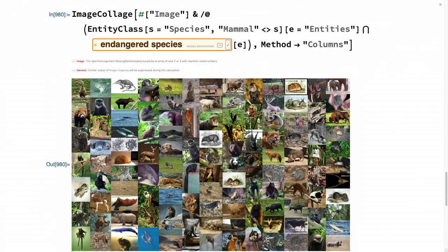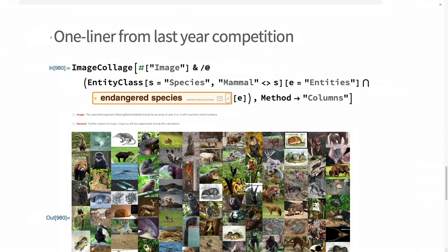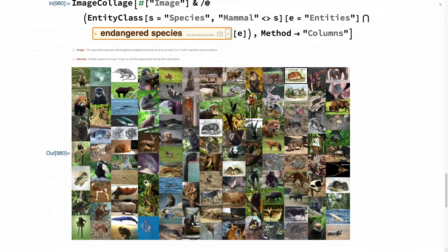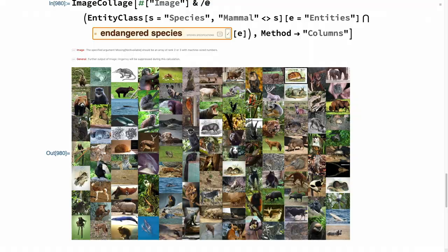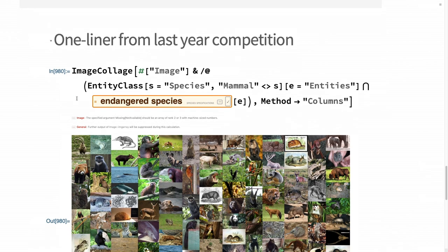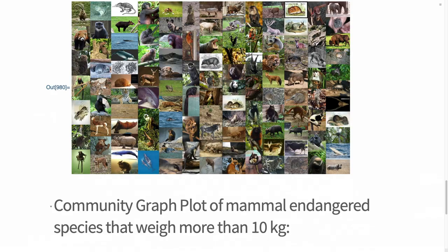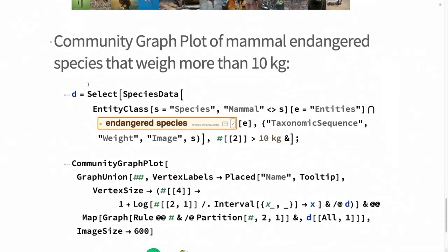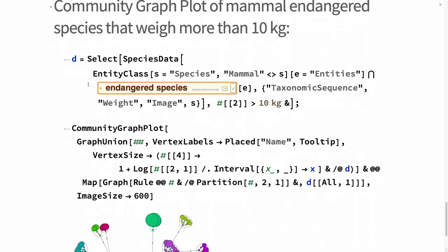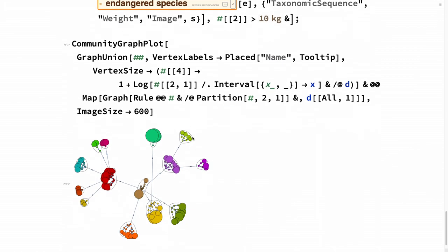From last year's internal one-liner competition, I'm creating an image collage of endangered species around the globe. It's really amazing that with Wolfram language you can compact all that information in just one line. You can also do things like give me all the mammals that weigh more than 10 kilograms, then give me a community graph on these animals based on taxonomy.